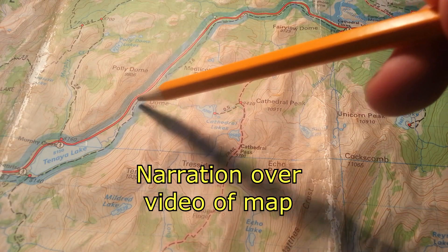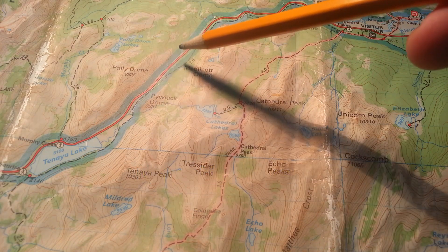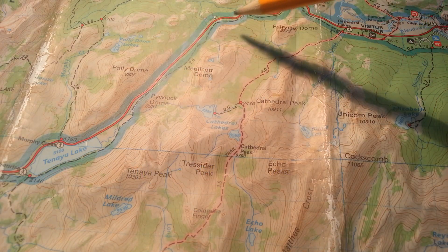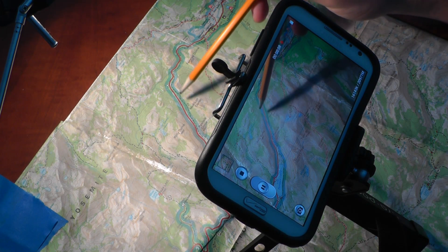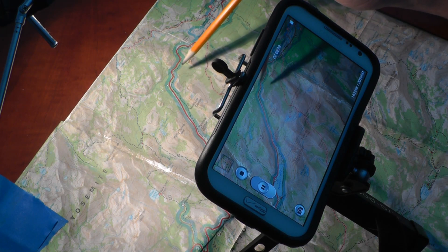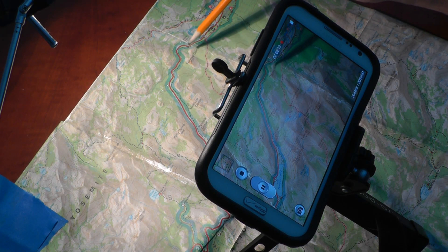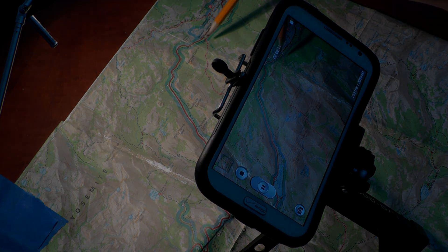This first one is pretty straightforward. It's just taking a video of a map with you using some kind of pointy object to show where you've been and narrate over top of it.